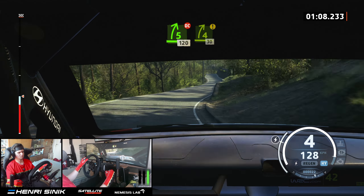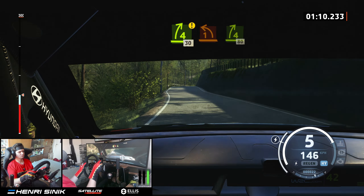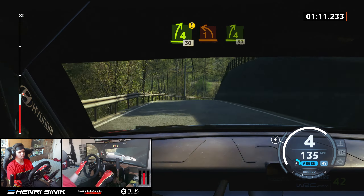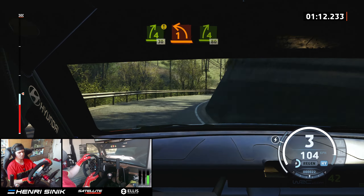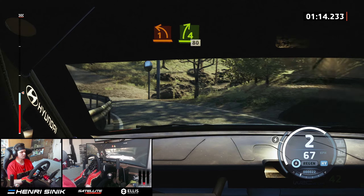Caution, 4 right, over crest, 30. 1 left, half long, and 4 right, opens half long, 80.